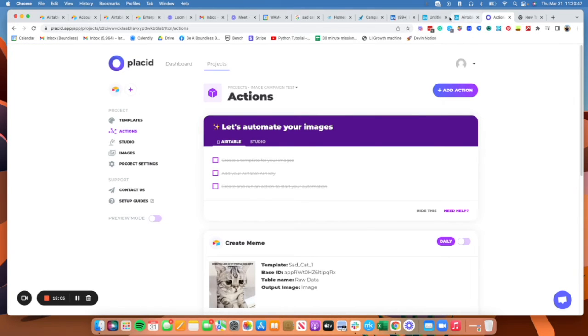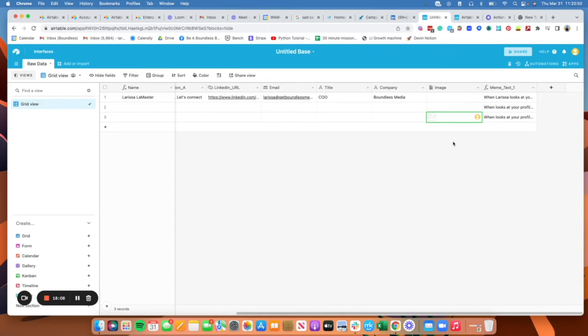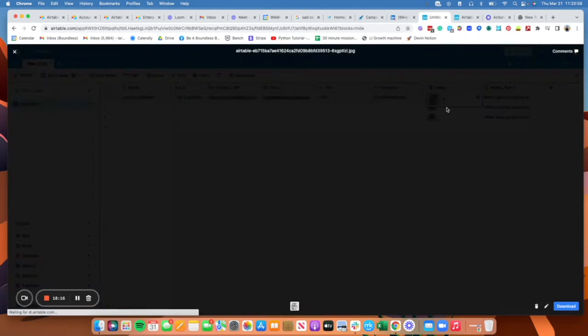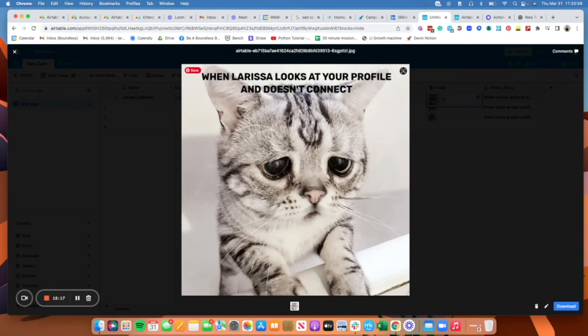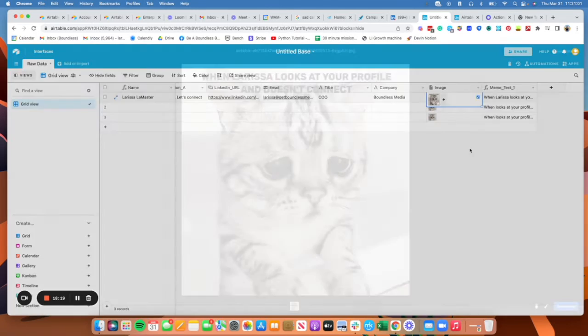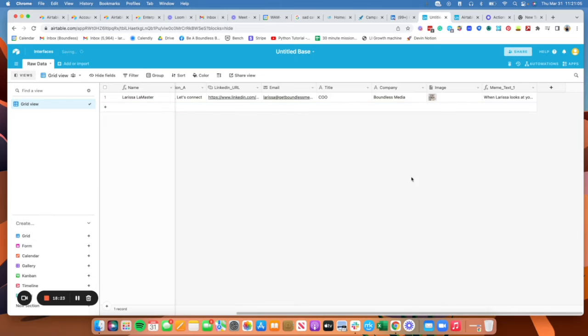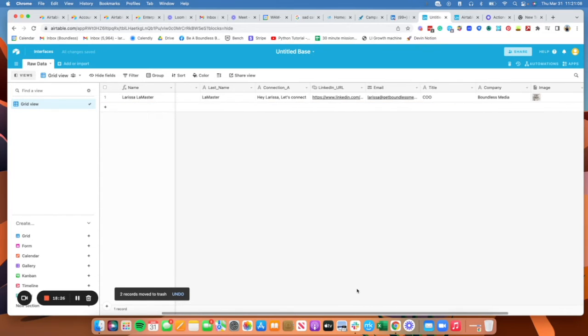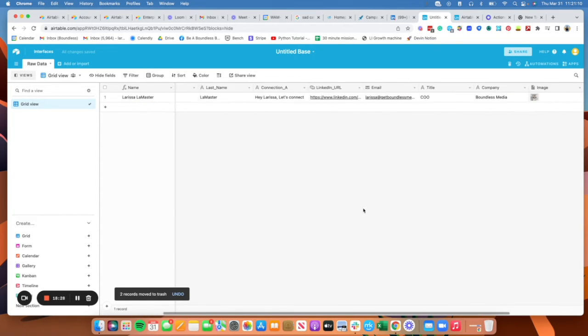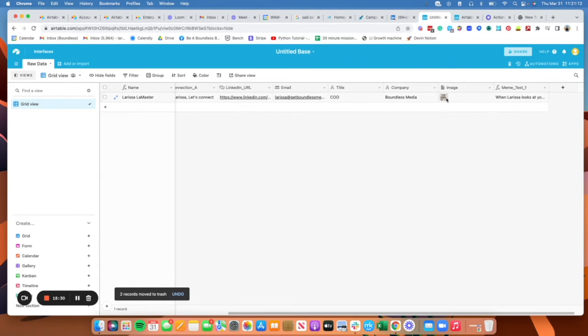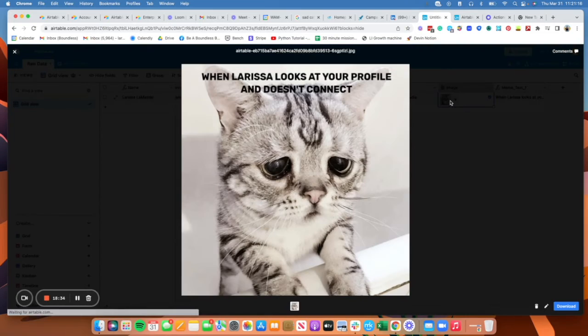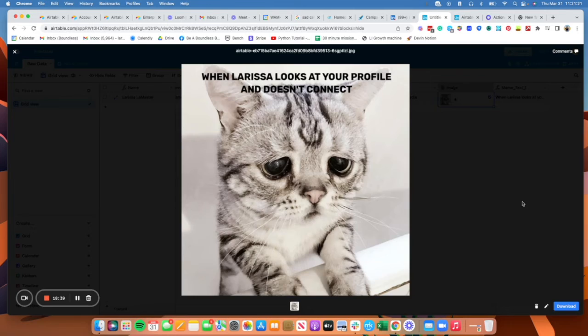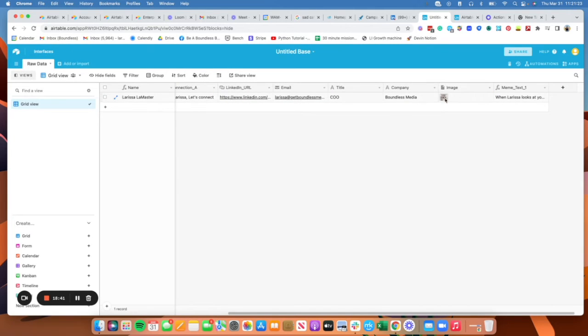And let's see how that looks on this end. So we have images start coming in. That's great. This is the one we care about. When Larissa looks at your profile and doesn't connect. Perfect. I'm just going to delete these two other fields. So we have all this, that's all good, right? So we have an image, it's been created. If somebody receives this, hopefully they'll know that we're very sad they didn't connect with us. And now we have to actually figure out how to send them this image.